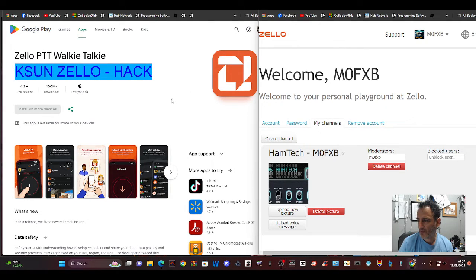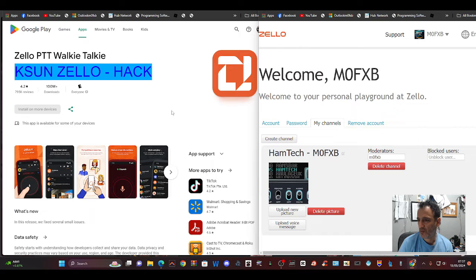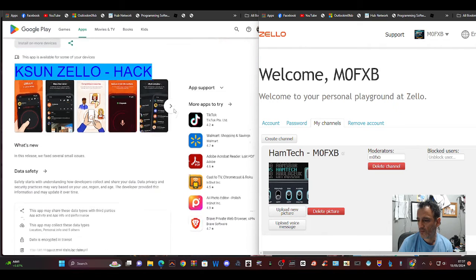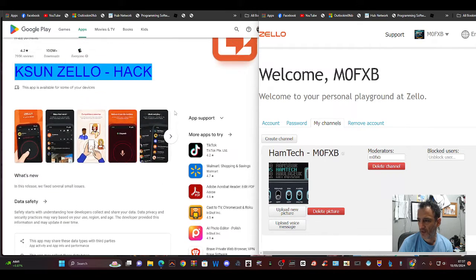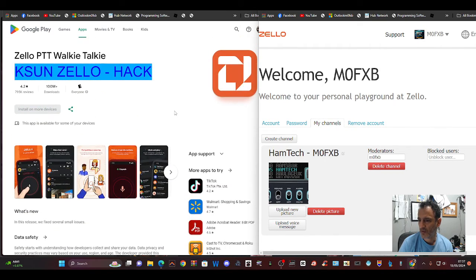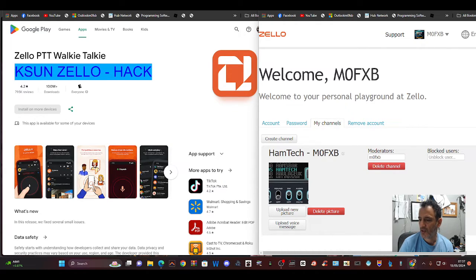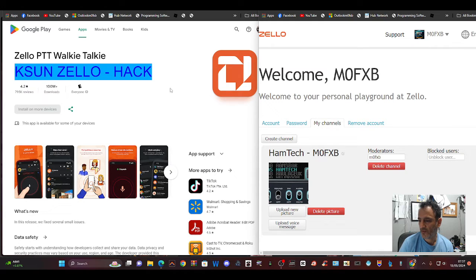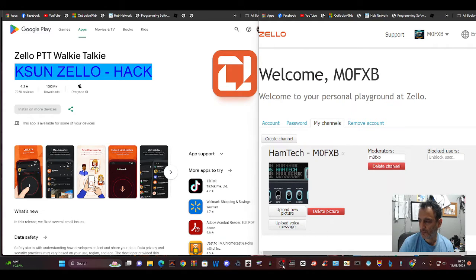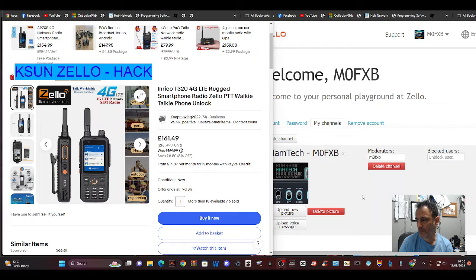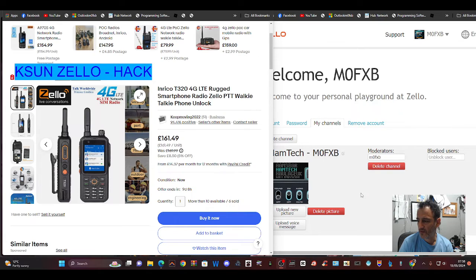MZERO FXB Hamtech, welcome to my channel. Zello PTT walkie talkie is a free app that you can download and talk with your friends. You can buy Bluetooth microphones that behave like a PTT, or you can buy devices that are called network radios that look like this.